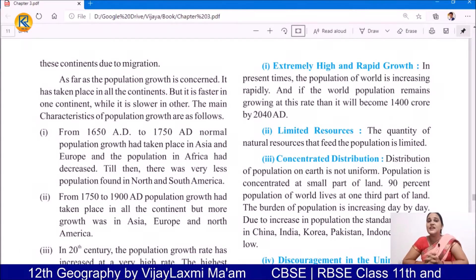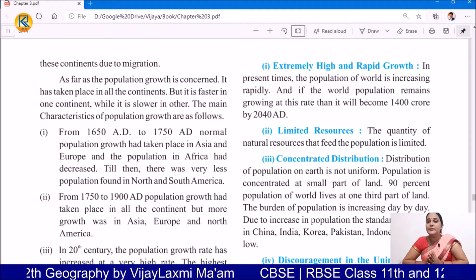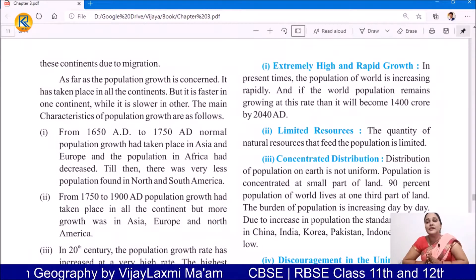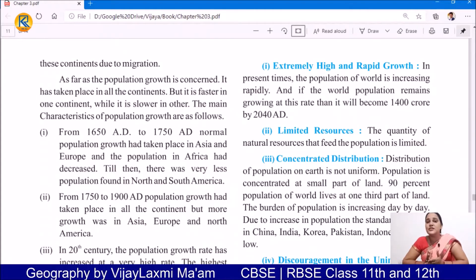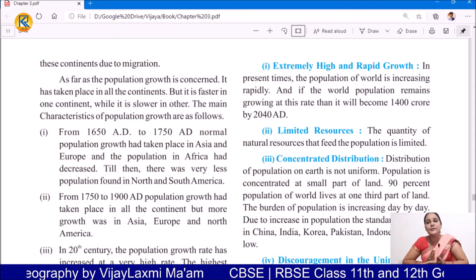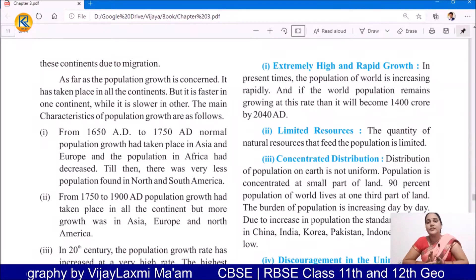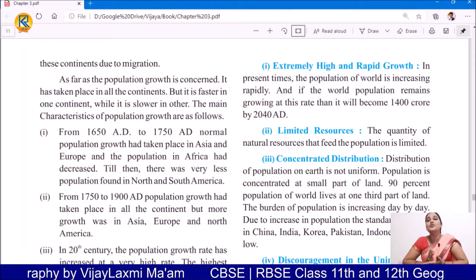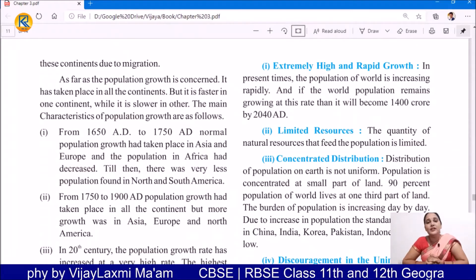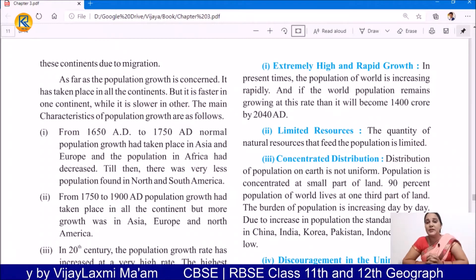The quantity of natural resources that feed the population is very limited — we know that. If the population is increasing day by day, the resources start decreasing. They reduce in comparison to population requirements. This is a kind of problem.